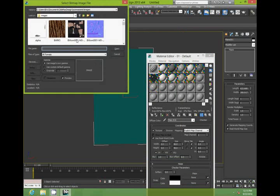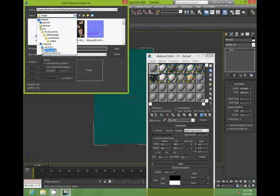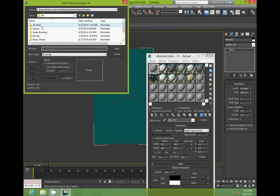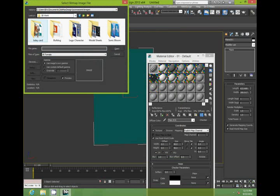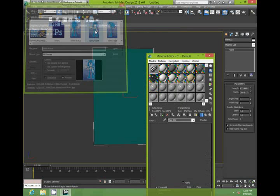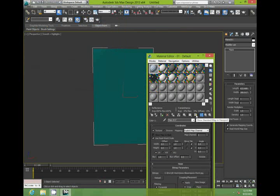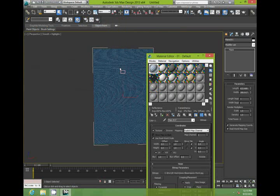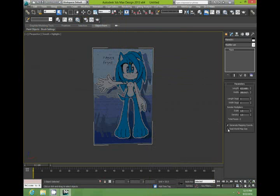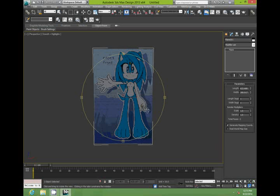And then bitmap. Locate your sonic character. We'll start with the front. Show viewport in map. And now another problem is to take off this real world map size option here. And then your model should display properly.